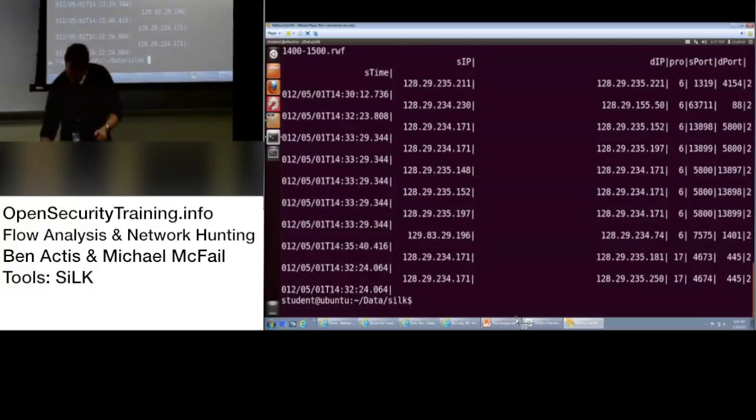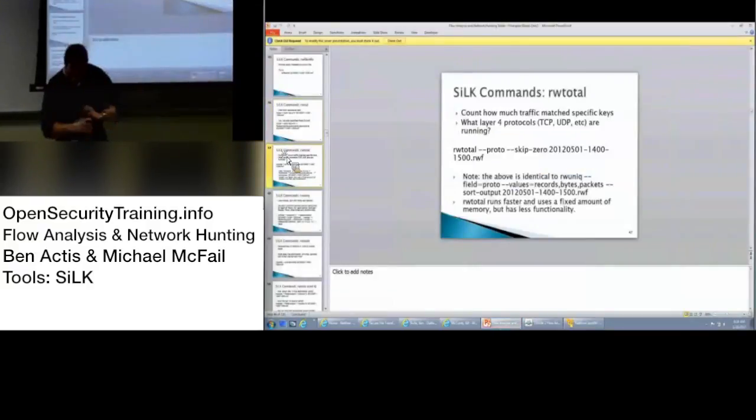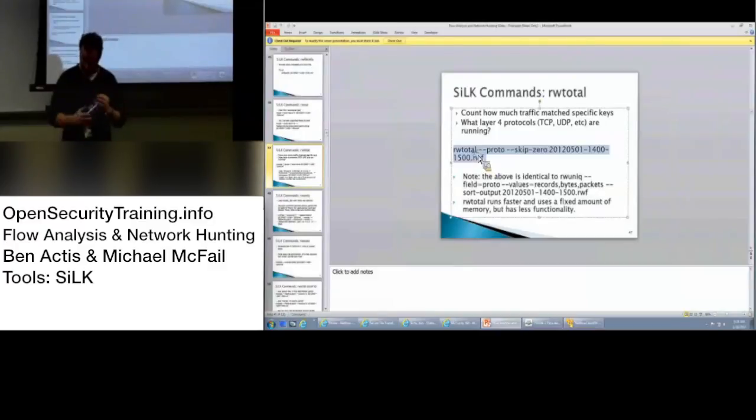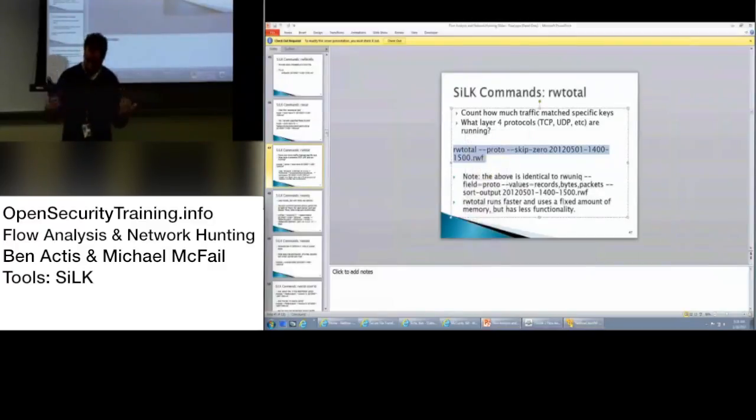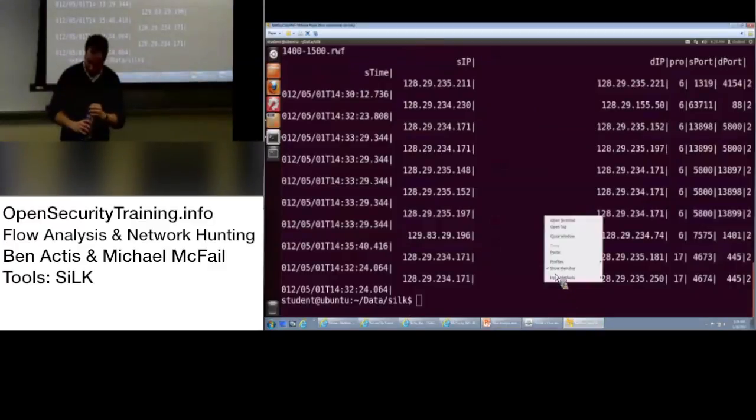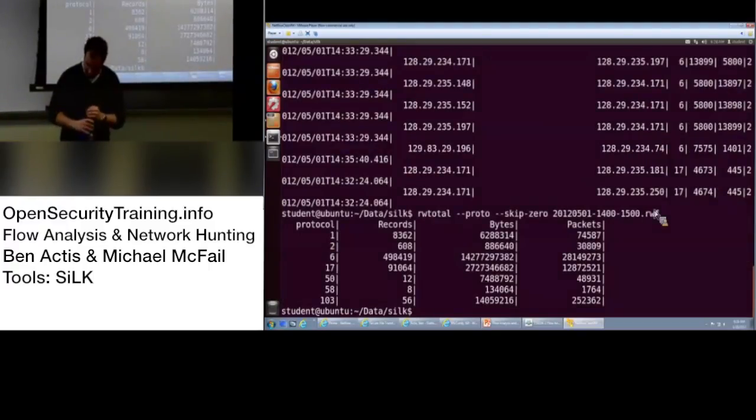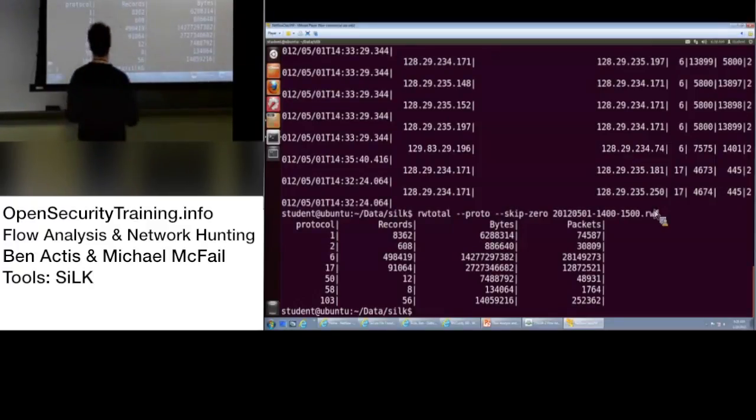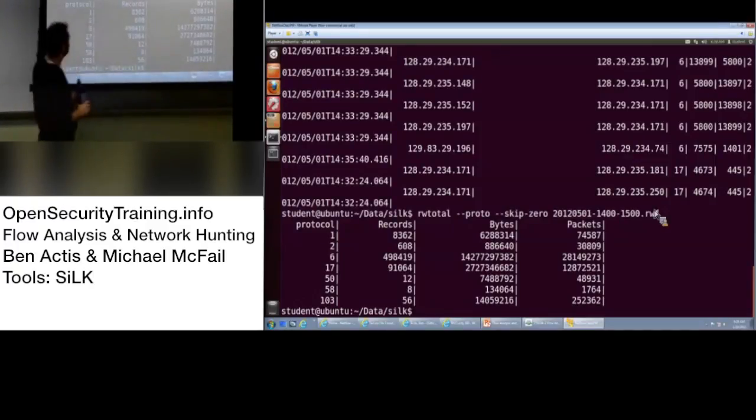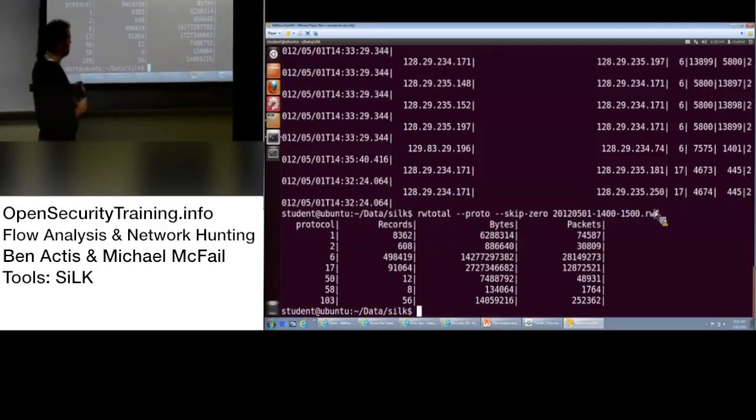So, the next one is rwtotal. That counts how much traffic is matched with specific keys. So, what layer four protocols, TCP, UDP, are running. And that's slide 45, follow along. Rwtotal, you can use the command there. So, this is great. You can see all the different protocols. I don't know off the top of my head. What's protocol one, Mike? ICMP.